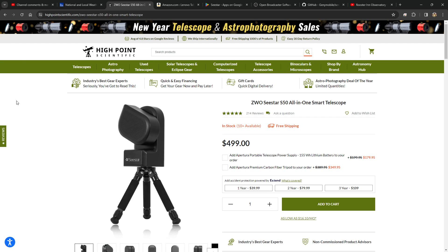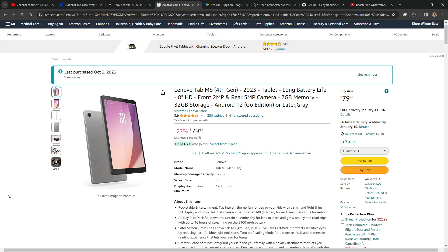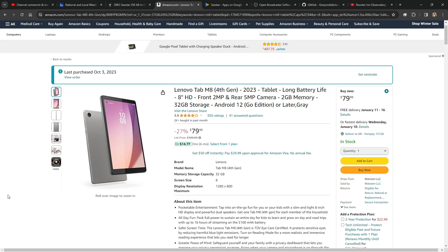Once I bought the Seestar, almost immediately after I received it, I went on Amazon and bought a Lenovo tablet, eight inch, fourth generation. I paid less than that for it, actually I paid $68.99 for it. So for $80 I was able to control the Seestar and do a good job of it.